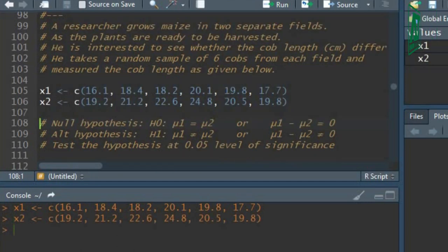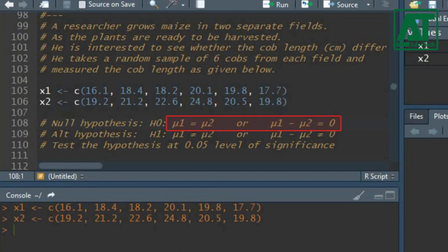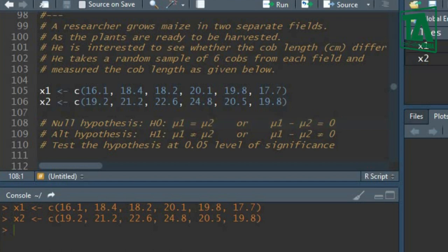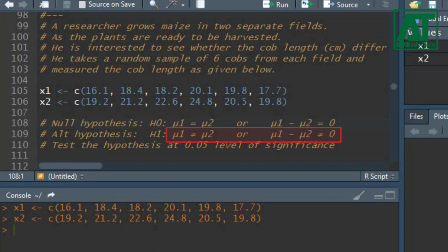First, formulate the hypothesis. The null hypothesis is that there is no difference in mean cob length of both fields, or the difference in mean cob length of both fields is equal to zero. The alternate hypothesis is opposite to the null hypothesis, meaning the difference in mean cob length of both fields is not equal to zero.